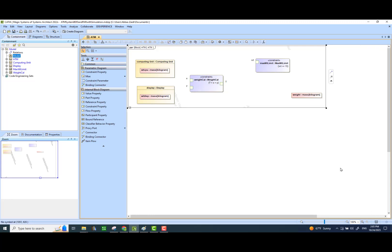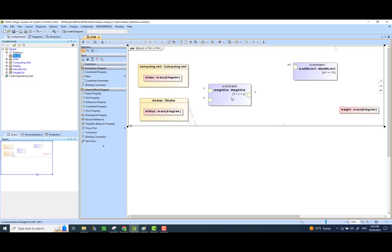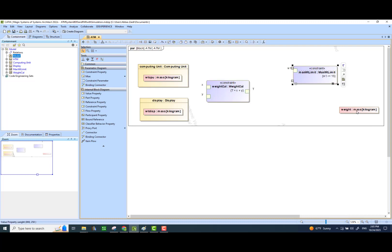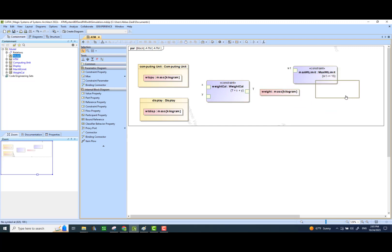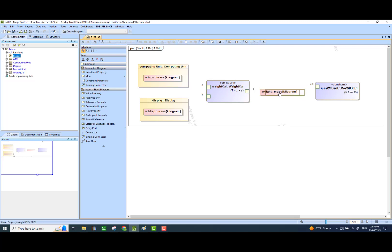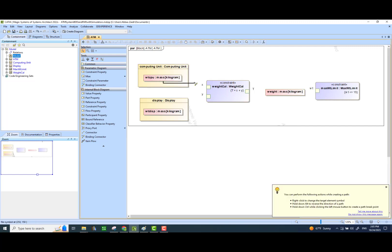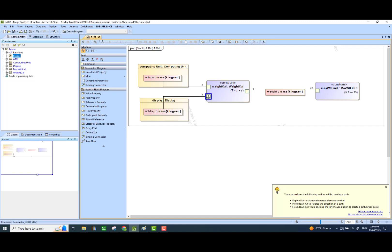We just take it to the right-hand side — I can also enlarge it. Then we will have capital T go into the value property of our ATM block — that's the value property of the ATM block. Once we have calculated that, we would like to pass it through our constraint that will check if it's less than or greater than 15.